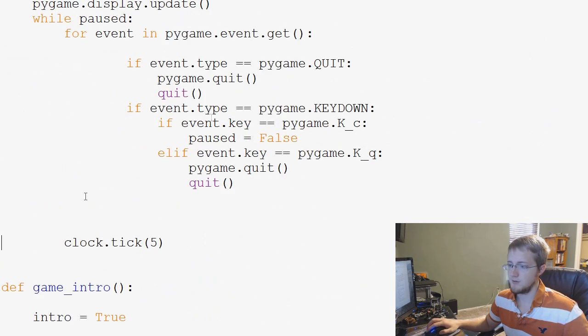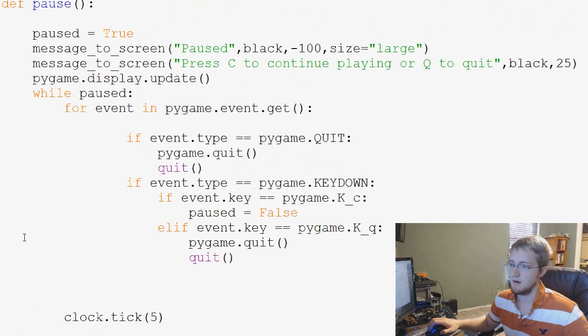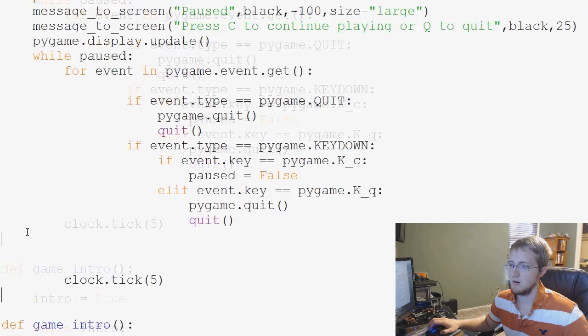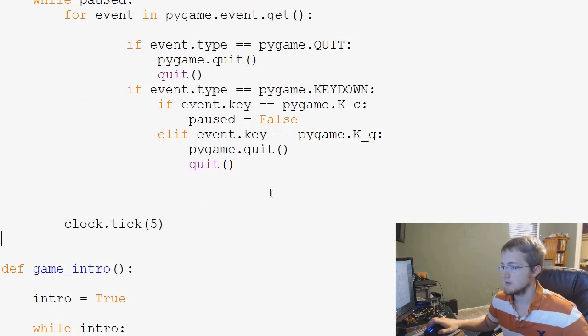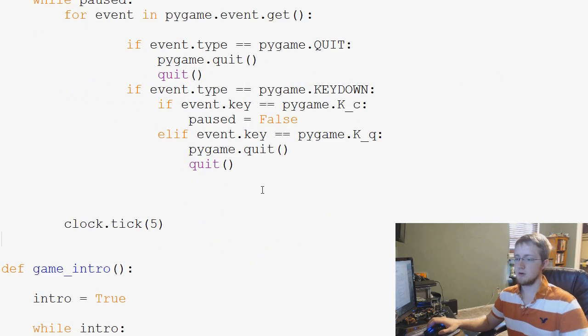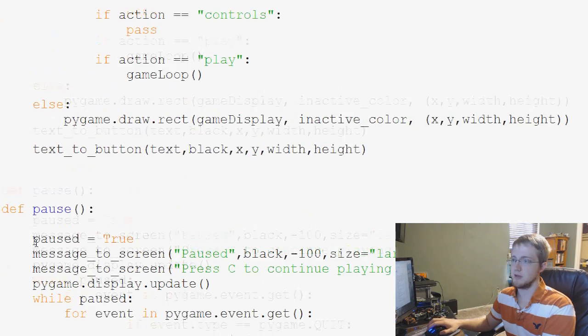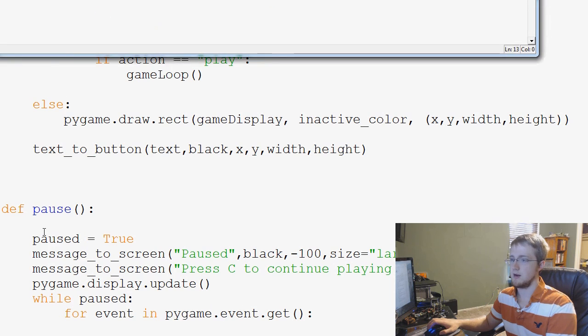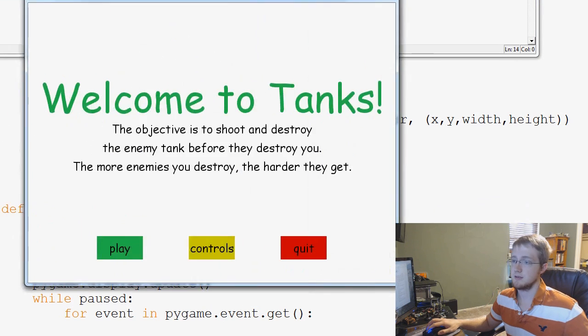There we go. Okay, so for whatever reason, game loop was right here while paused. So that will run through. I'm not quite sure why game loop was just randomly in my script there. I think I'm tripping out. Let's try this one more time.